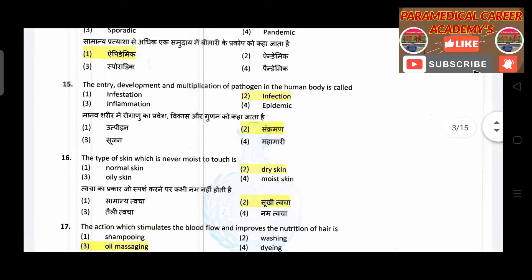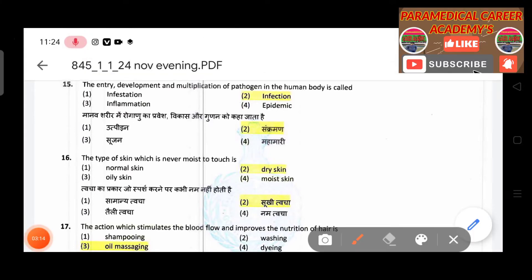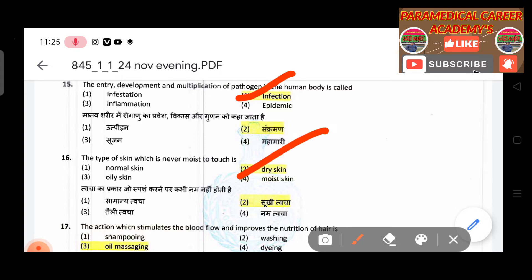Fourteenth question: An outbreak of disease in a community in excess of normal expectation is called — answer is epidemic. Fifteenth question: The entry, development, and multiplication of a pathogen in the human body is called — answer is infection.